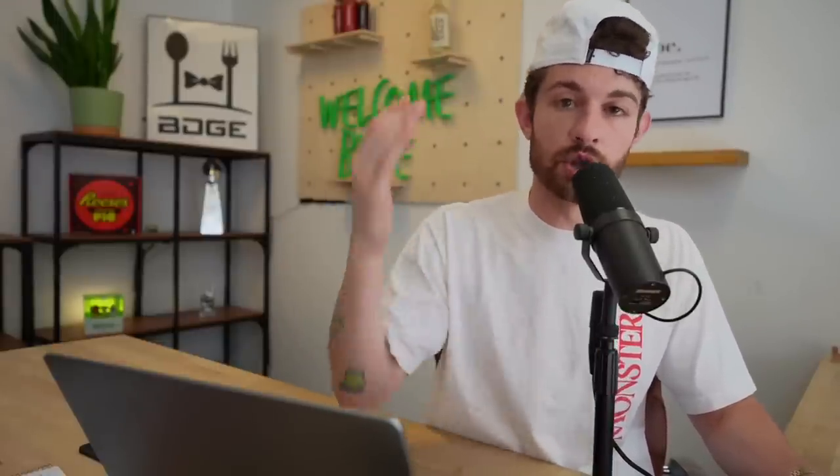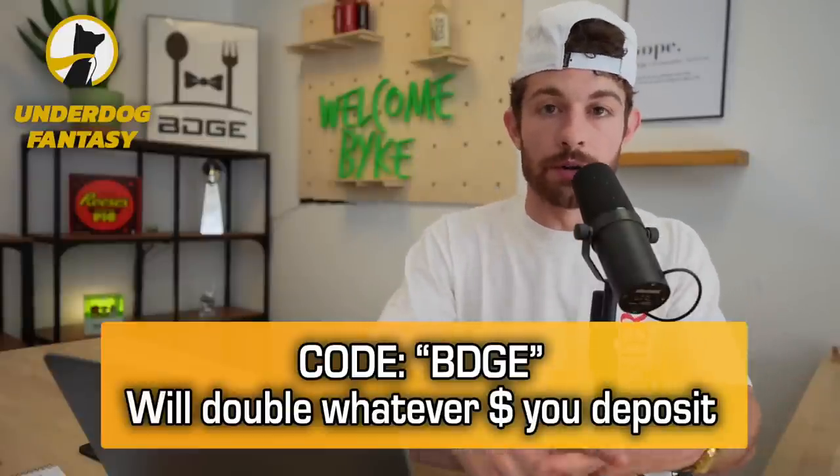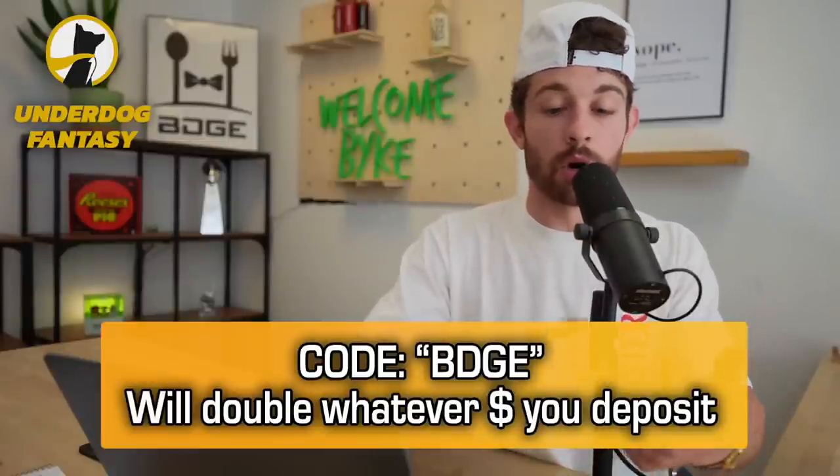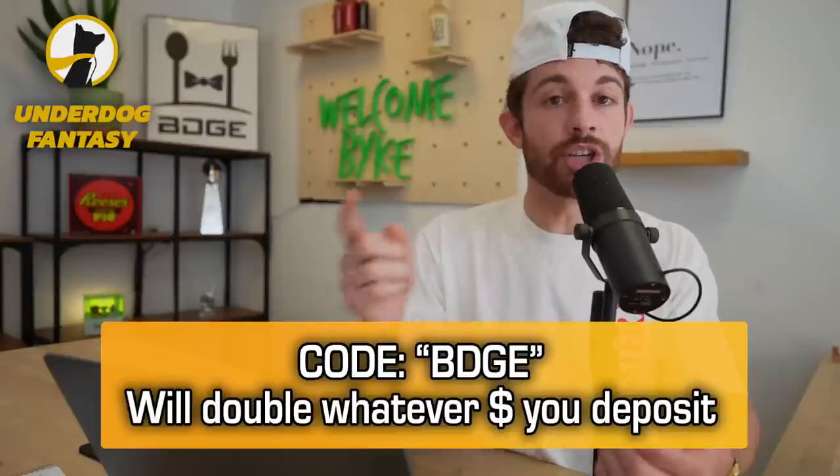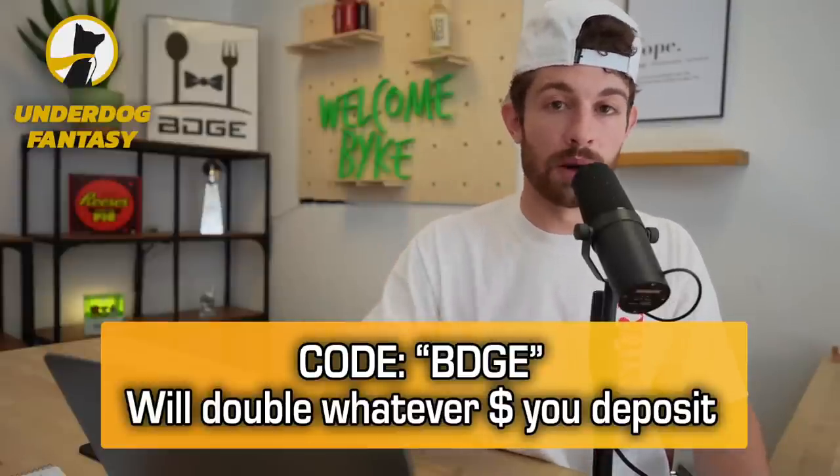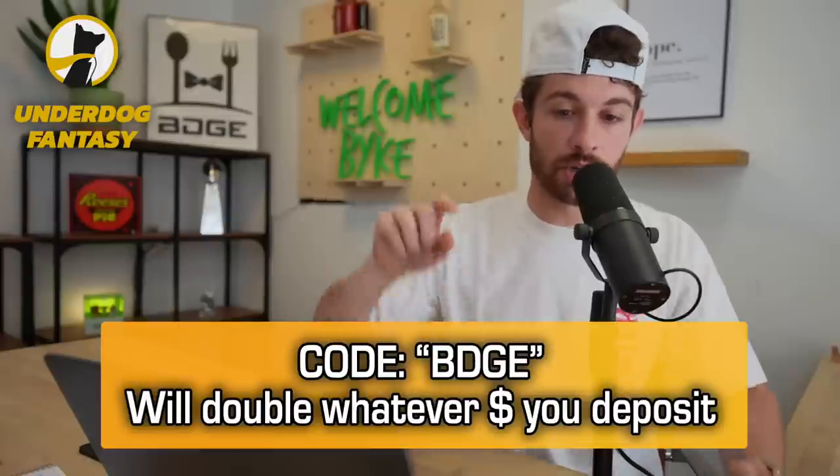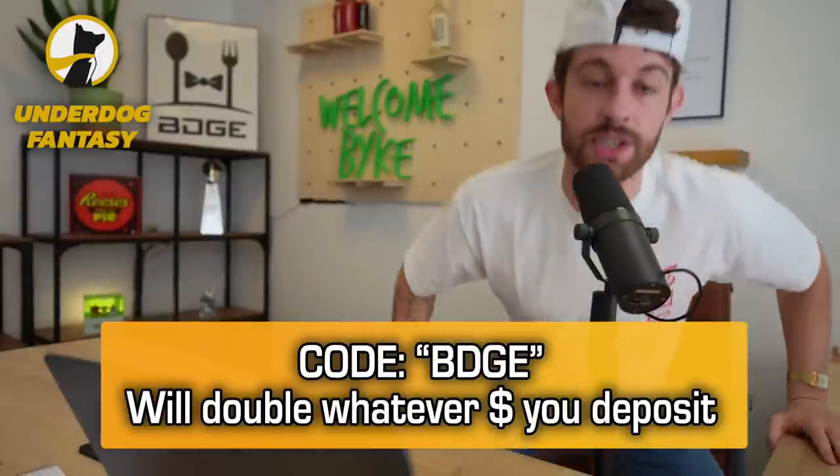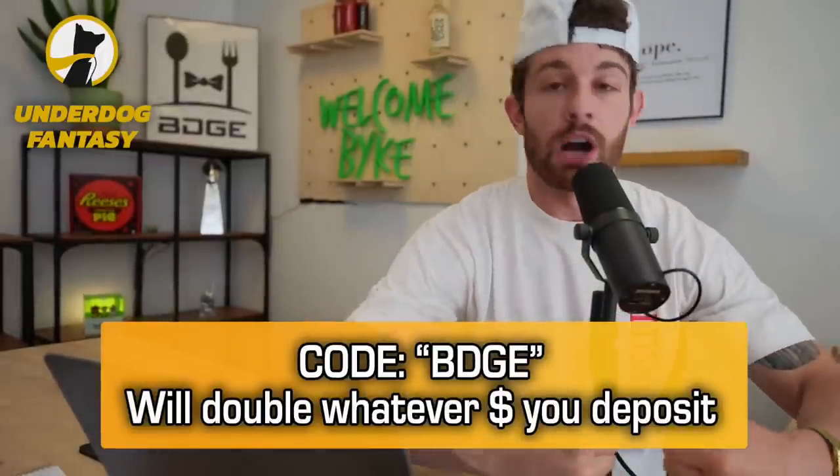And as always, we are drafting on Underdog because they have the most accurate ADP. This will be the most realistic type of draft you're going to have because everybody buys into the draft. Every draft is a minimum $3 to enter. If you win the league, you win money. This is real drafts. You just draft a big team. Whoever is the best drafter wins the league. Come draft with me on Underdog. Use promo code BDGE if it's your first time depositing. It'll get you a 100% deposit match.